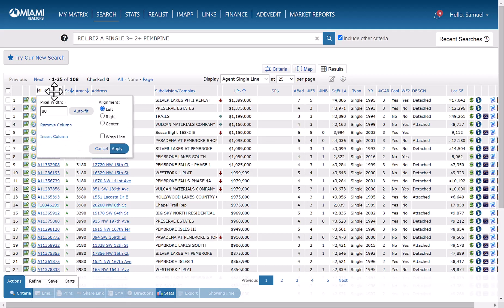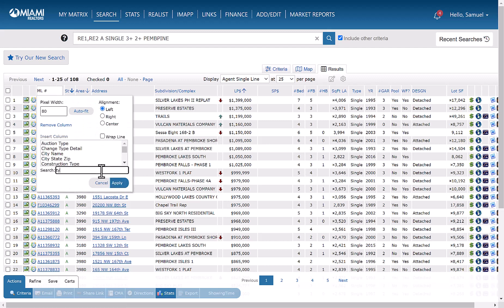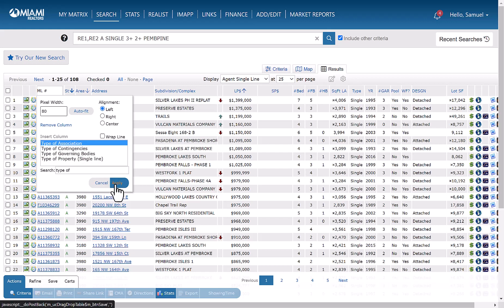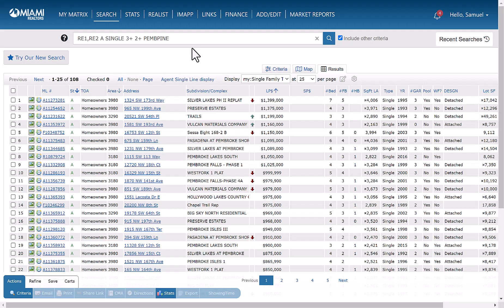And then we're going to add to the grid the type of association. This is located right here. We're going to apply it.